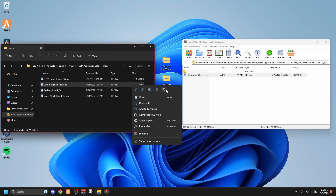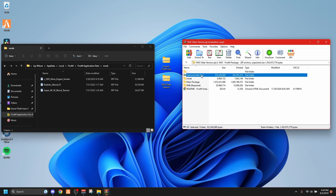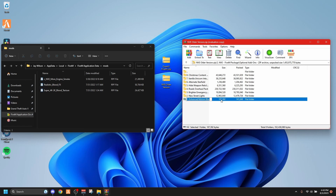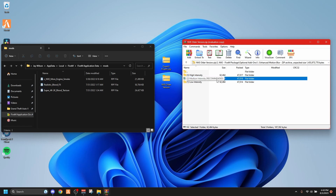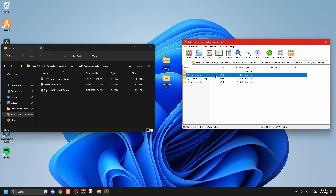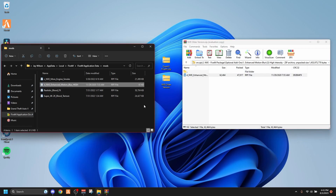Same thing with NVE. For NVE, go into the optional add-ons folder — you'll clearly see the enhanced motion blur right there. Click into that folder. Don't add the entire folder; you want to actually pick your preset. You got high, medium, and low. Medium is recommended for most people, but if you really want it to look good go ahead and pick high. Drag that over — it's a very simple procedure. I know I'm taking a bit long but there are a lot of new players, so I want to walk you through it step by step.